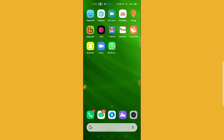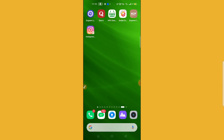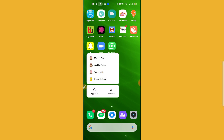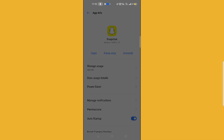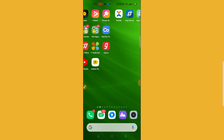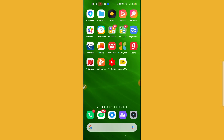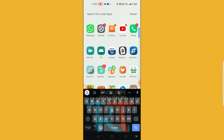So to get the Snapchat pin option, the third thing you can do is uninstall your Snapchat. Let me show you — uninstalling Snapchat now.